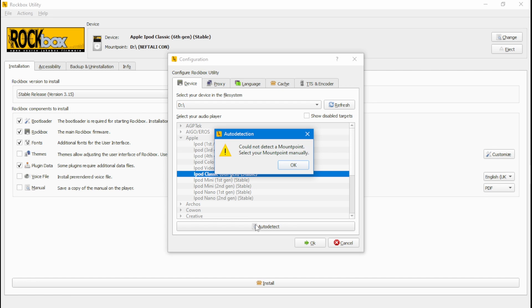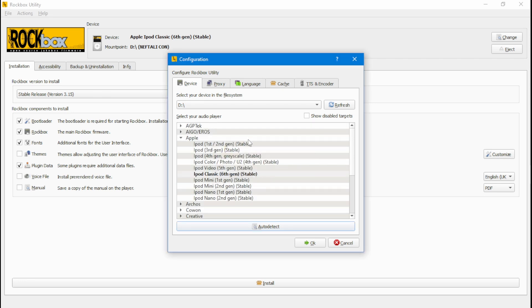Auto-detect says it cannot detect the mount point — select your mounting point manually. You need to select whatever version of the iPod you are using. If you are using an iPod Classic 7th generation, note there is no 7th generation option in Rockbox Utility. Click on iPod Classic 6th generation (stable), as the 6th and 7th generation are the same. Then click OK.